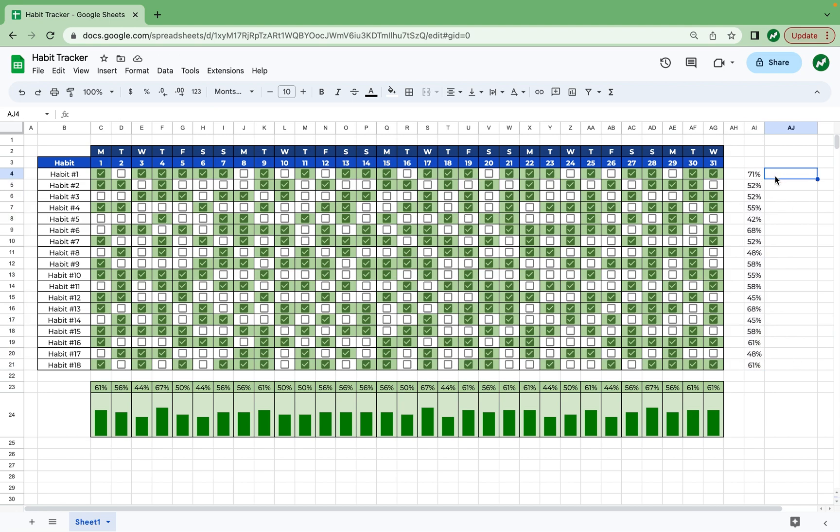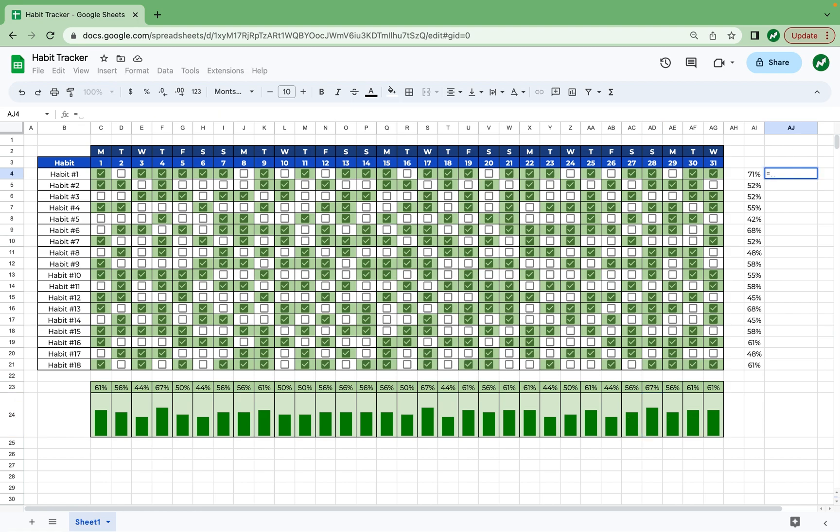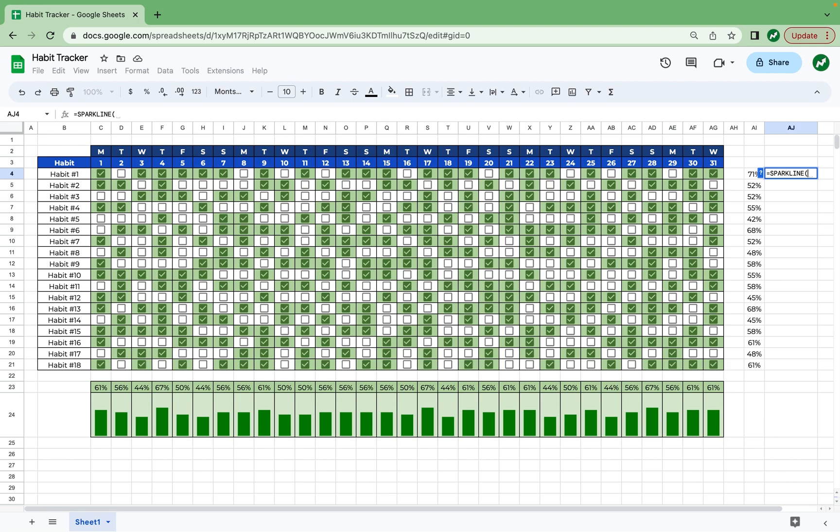And this one's actually different than the one below. So pay attention because it will make a difference. And if you try to do it the same way you did this one, it's not going to work. So here we'll type in equals sparkline again, open our parentheses and select cell AI4, add a comma, and then open our squiggly bracket. Once again, in quotations, write chart type, end quotations, a comma, and then in quotations again, write bar, B-A-R. Before we did column, this time you have to do bar.